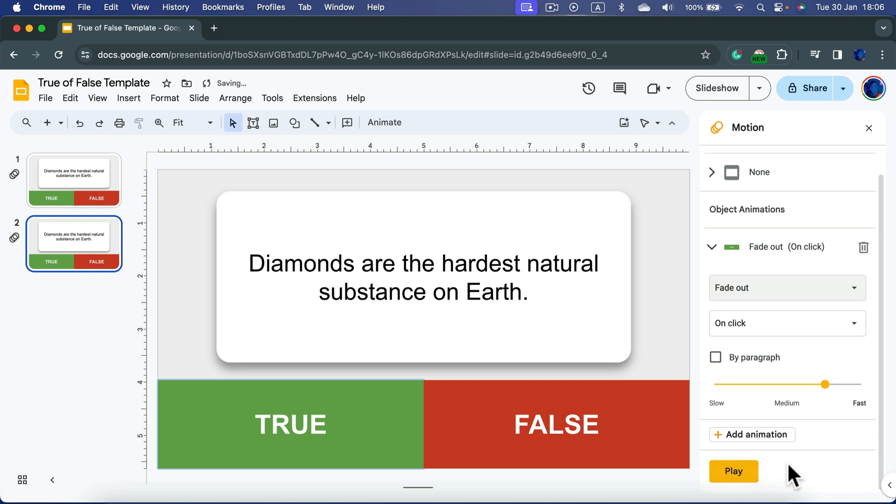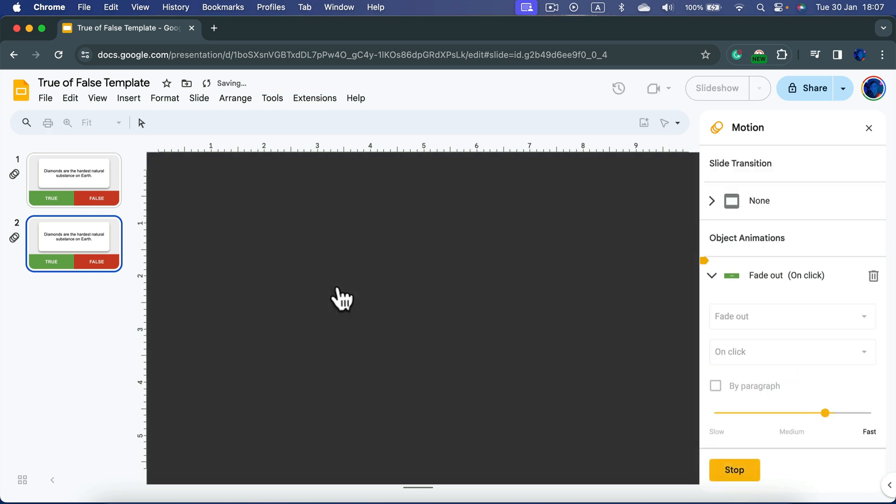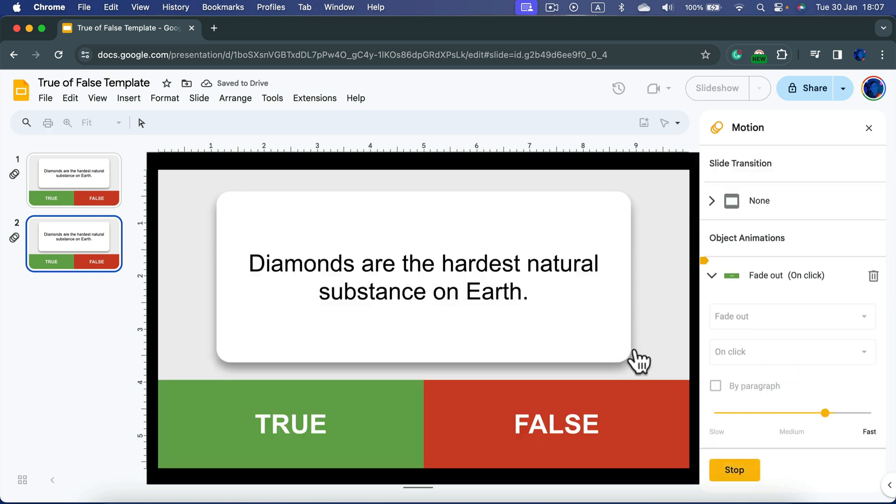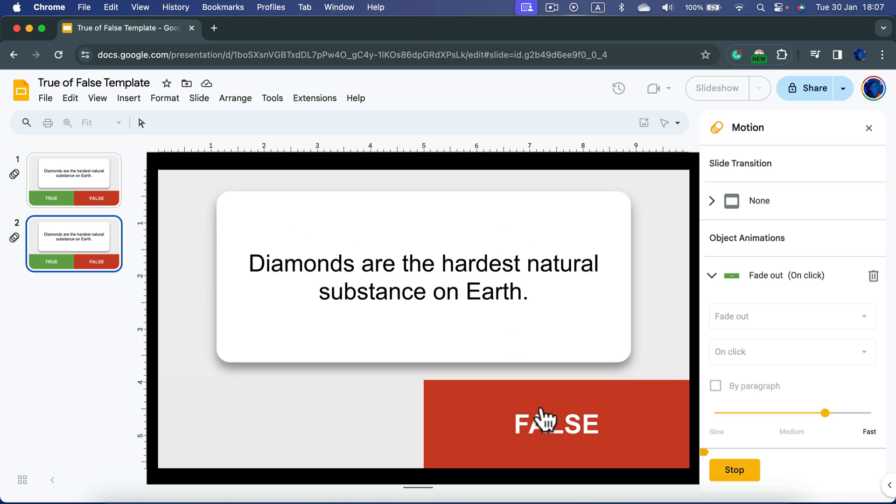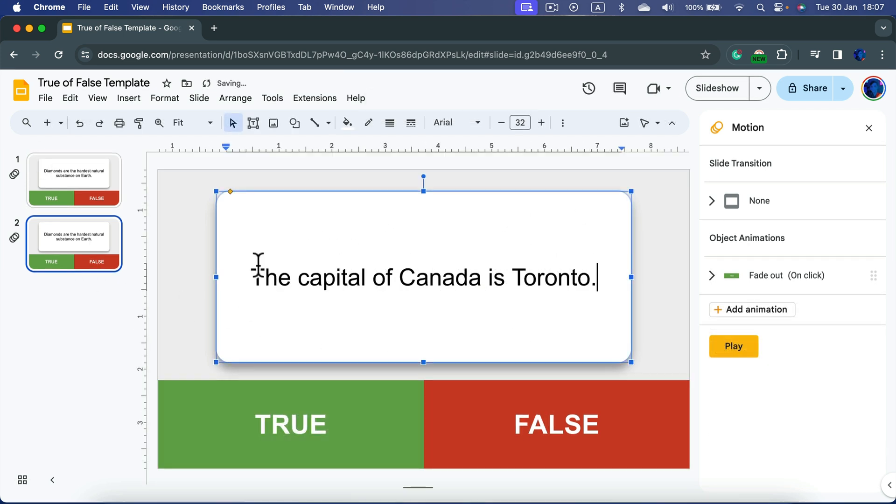And for the second question that will be after I click, the true disappears, so that must be false. So I need to search for a different question. Here is the capital of Canada is Toronto. That's false, so it's all correct.